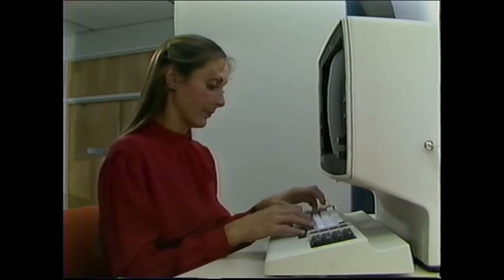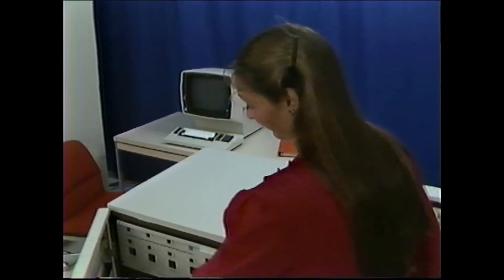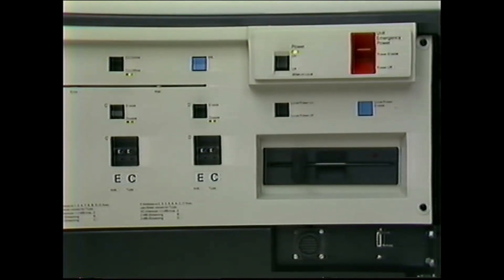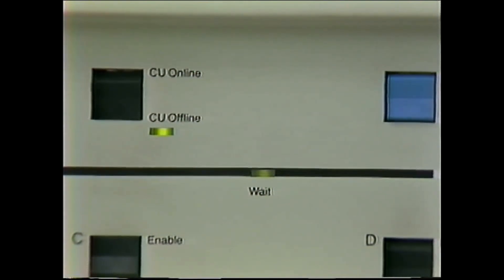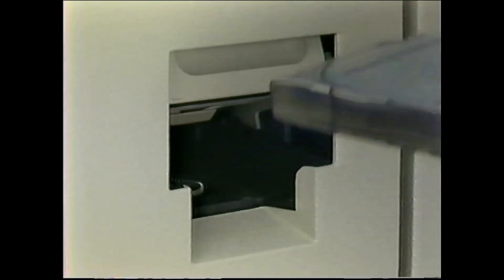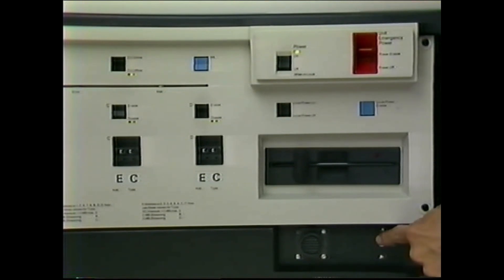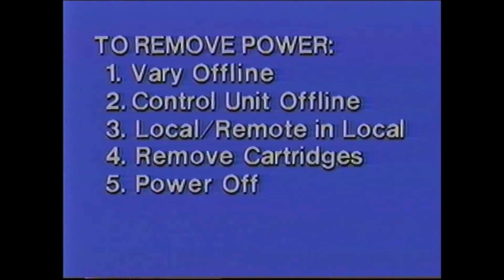First, vary the drives and channel paths offline on each system. Then, at the control unit switch panel, move the control unit online/offline switch to offline. The indicator comes on when it is offline. You might have to wait up to five minutes for all work using the drives to be completed before the indicator comes on. When it does, unload and remove any cartridges left in the drives. Be sure the local/remote power switch is in local. Remove power from the subsystem using the power on/off switch.